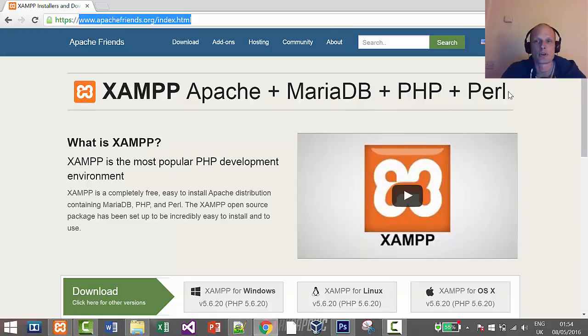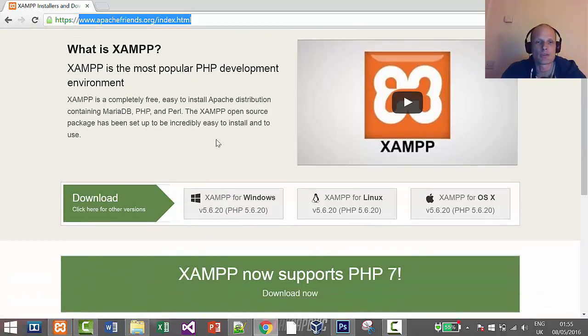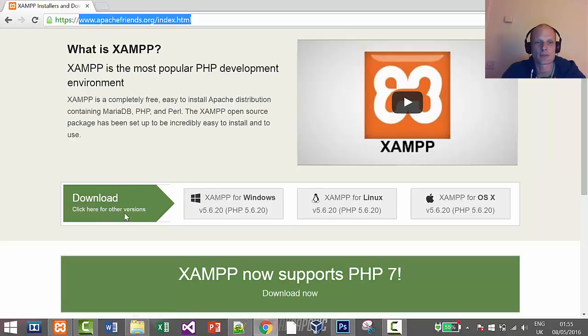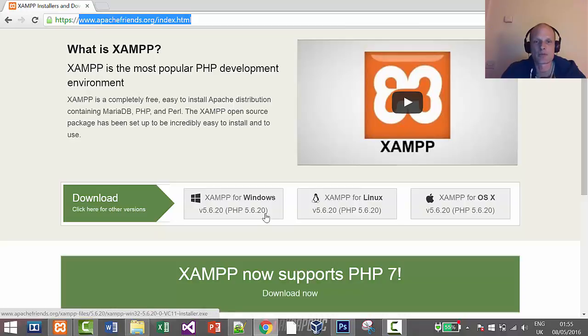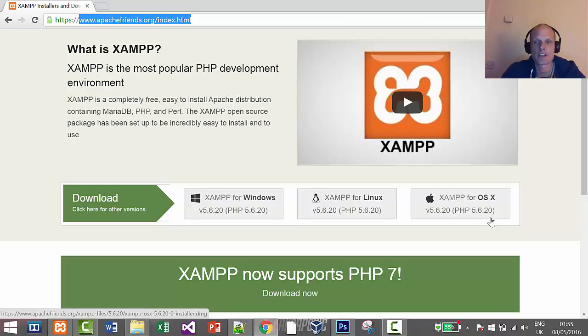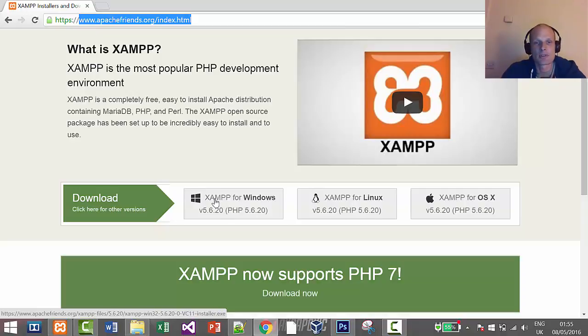Once you are on this page, you scroll down here and you will see download. Click for other versions if you need, but we will not need other versions because here you see that XAMPP environment is available for Windows, for Linux, and for Mac OS if you are using Apple computers, but we will be using Windows.